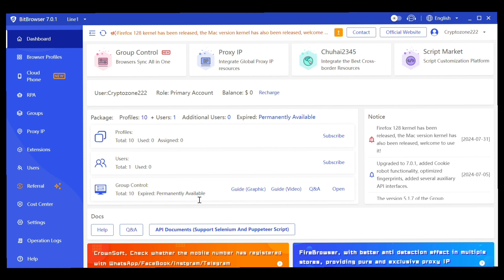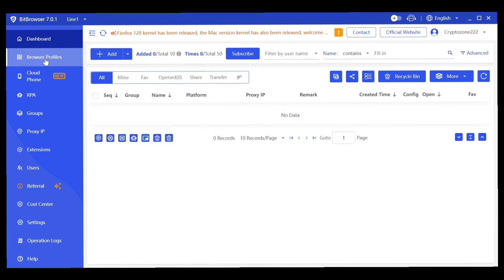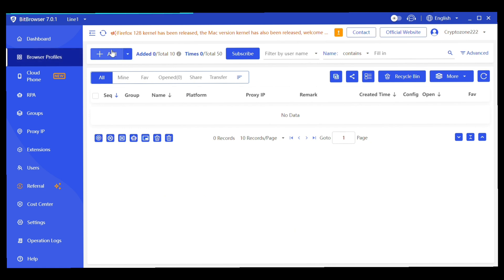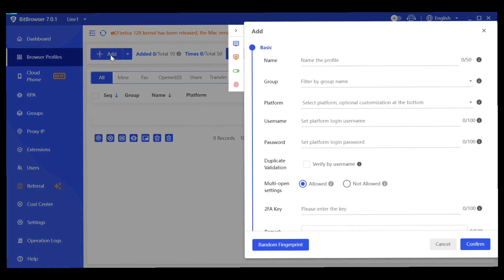Now I'll show you how to create a browser profile. Without creating a profile you won't be able to start managing multiple accounts. Go to the Browser Profile section, click on it, and you'll be brought to a page where you click the Add button to create a new profile.